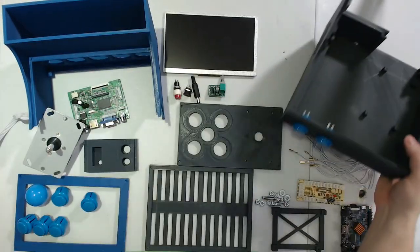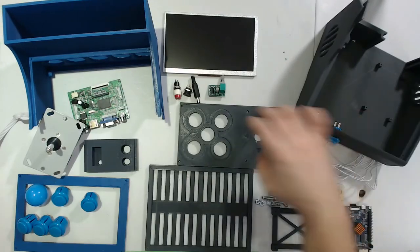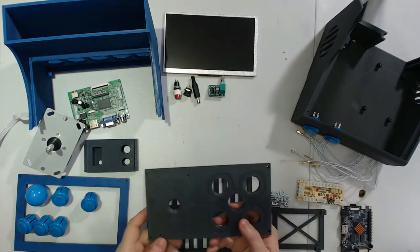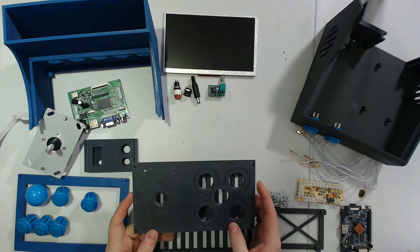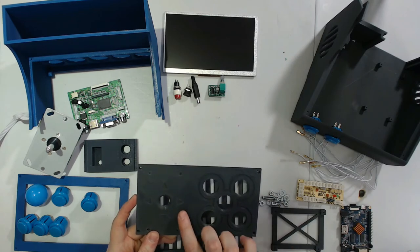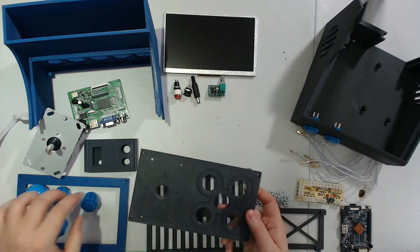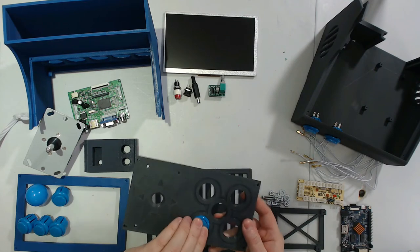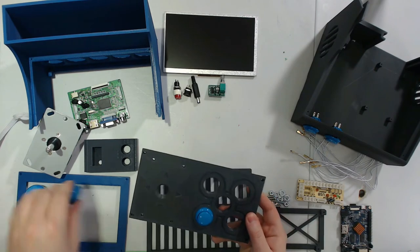Now we'll repeat that process on the control panel itself. If you printed the version that has the indentations, then make sure they're facing up before you start and just push your buttons into place.